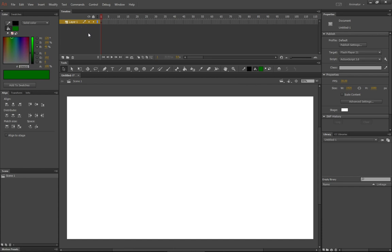I'm going to make each shape on a separate layer. The reason for this is that whenever you do a tween in Animate, that tween works on the entire layer. So if you have multiple shapes on a single layer, they all do the same thing that the tween tells them to do. So if you want objects to do different things, they have to be on different layers.